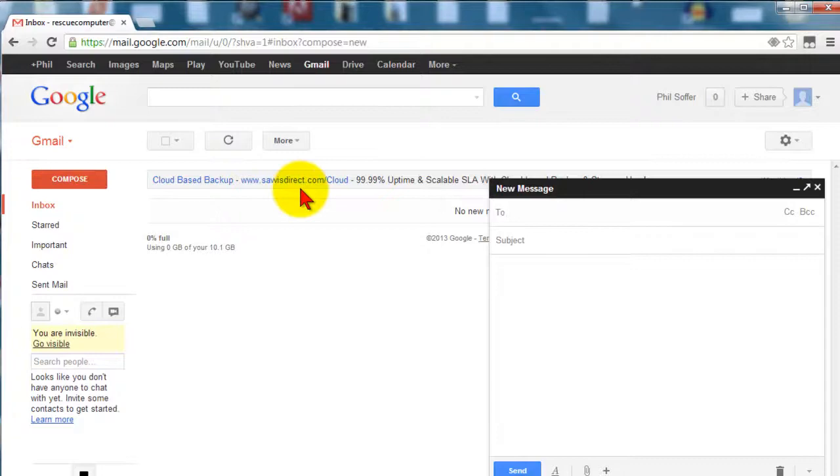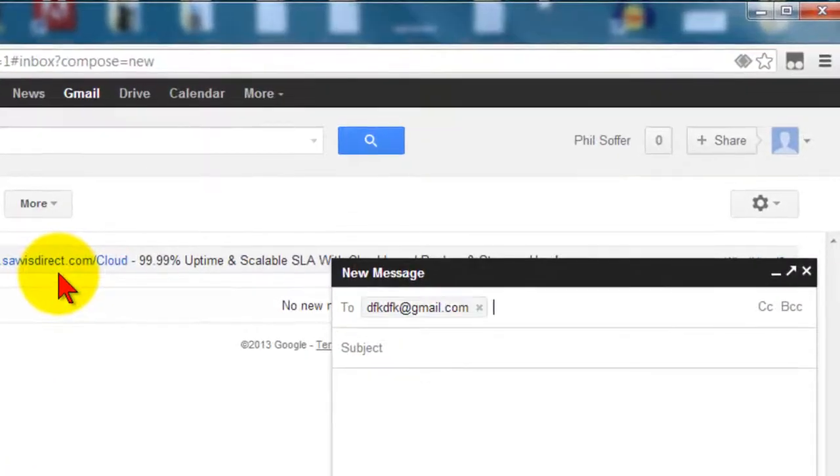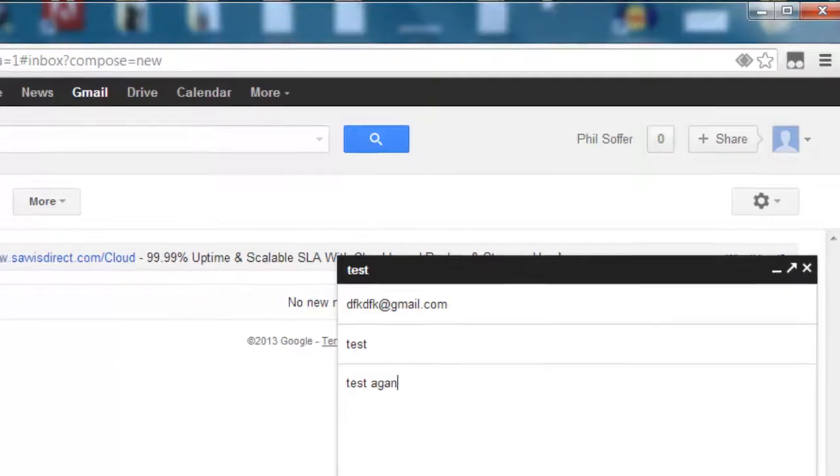So I click on compose and I'll just send a fictitious email. Disregard my gibberish typing for this test, and now I'll send the email.